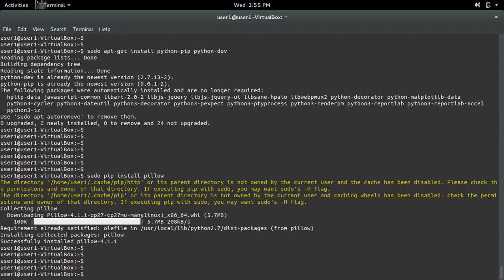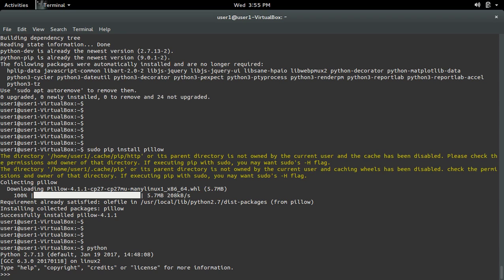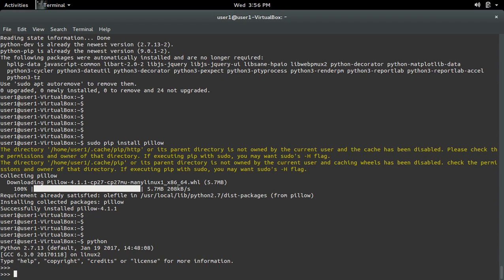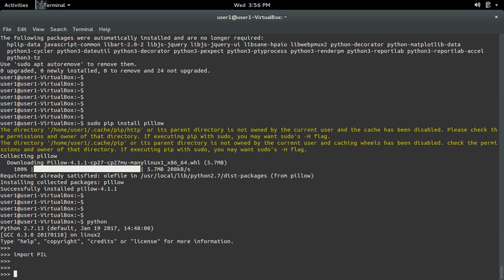Installation completed. Now let me open the Python 2.7 interactive shell and try to import PIL. See, it's working.